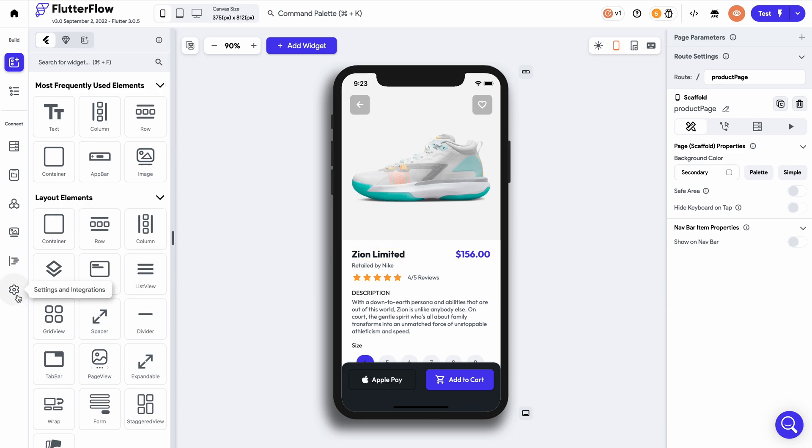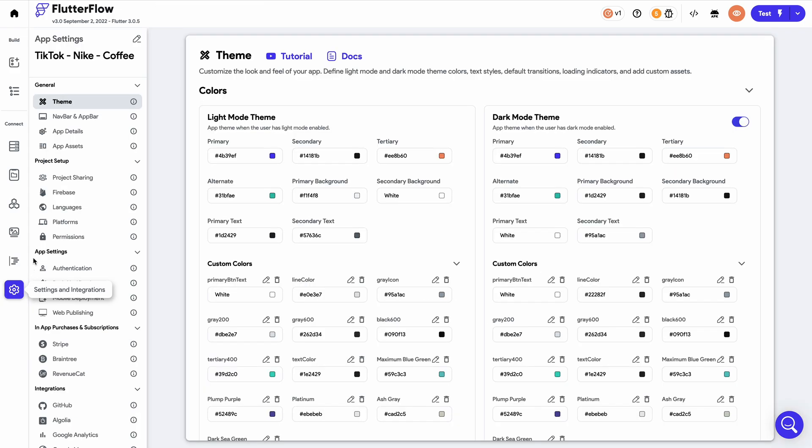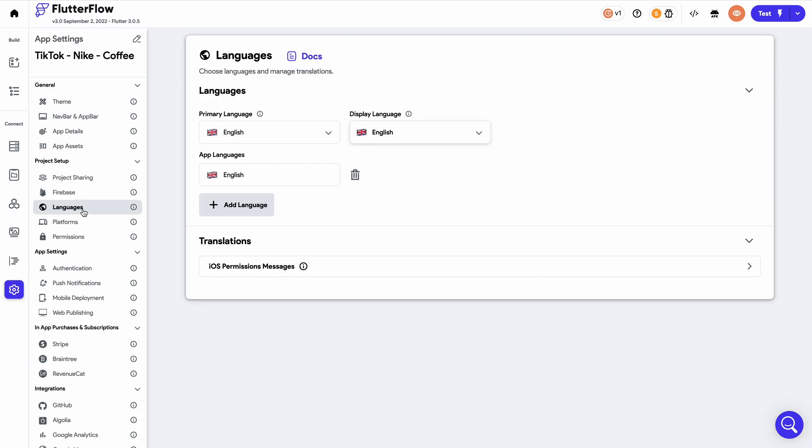First, we're going to navigate over to the settings page on Flutter Flow and select the language tab. Here we can select our primary language for the app and also add all the languages we want our users to be able to access.